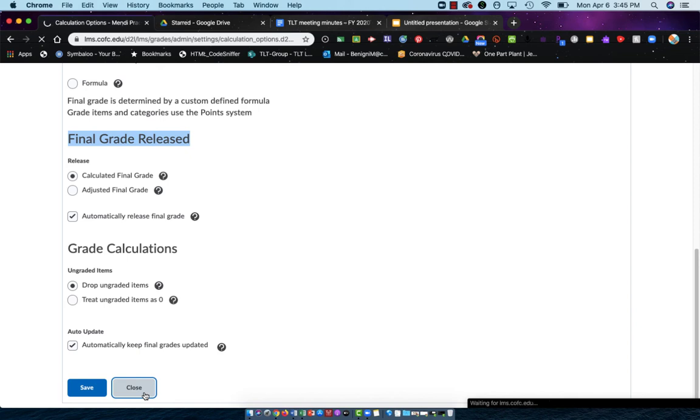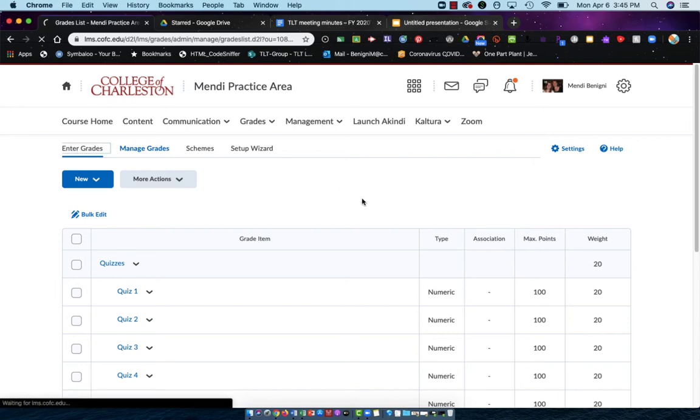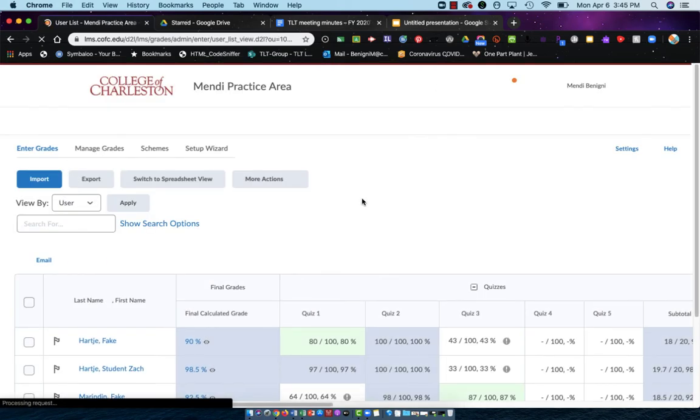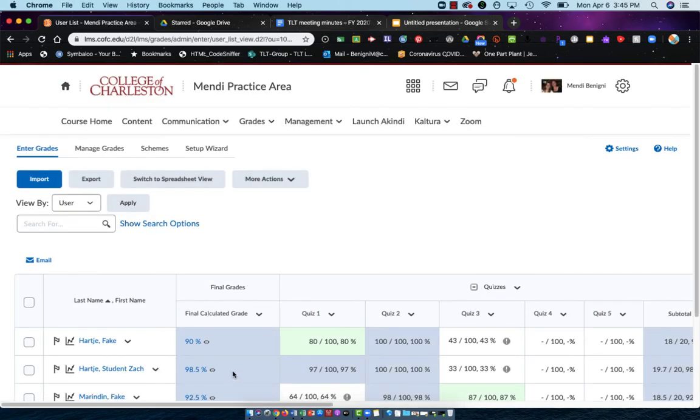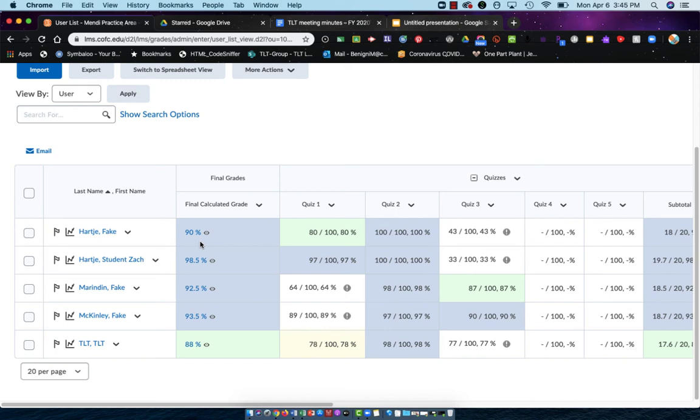We have had occasion where even though you've checked that box, even though you've checked that box, this Final Calculated Grade is not released to the student, and you'll see this same eyeball icon but with a line slashed through it indicating that it is hidden, that they cannot see it. I'm going to show you now how you can go through and release it if you are seeing that closed eyeball or that slashed-through eyeball icon.